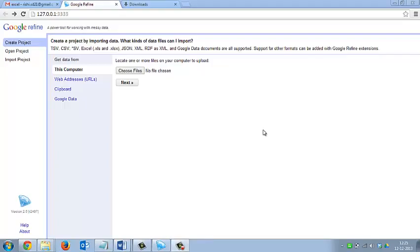Today I will tell you about the OpenRefine tool. It is a data manipulation tool which cleans, reshapes and intelligently edits batch messy and unstructured data. It is an open source tool and you can download it from the internet and can use it freely.